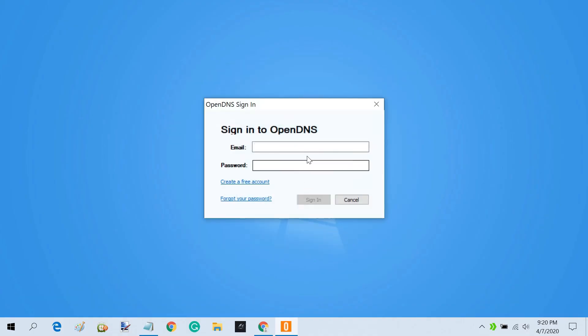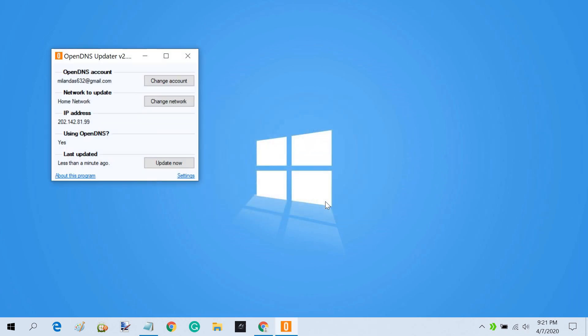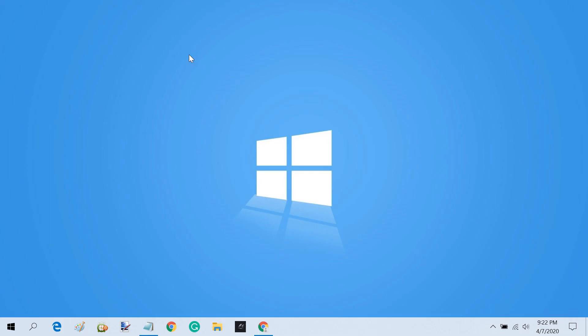Enter your OpenDNS account credentials and click Sign In. The program will now run in the system tray and automatically update your OpenDNS account with your current IP.